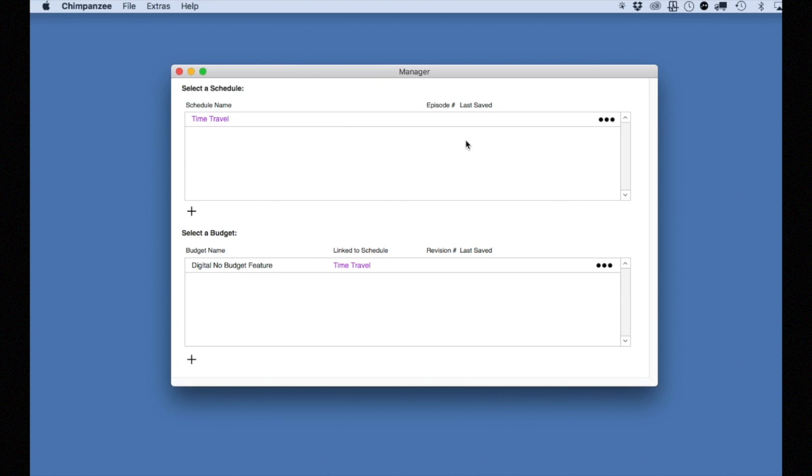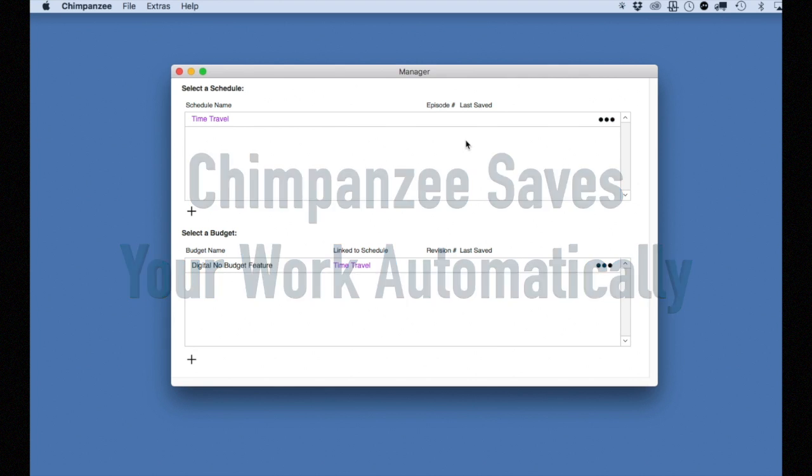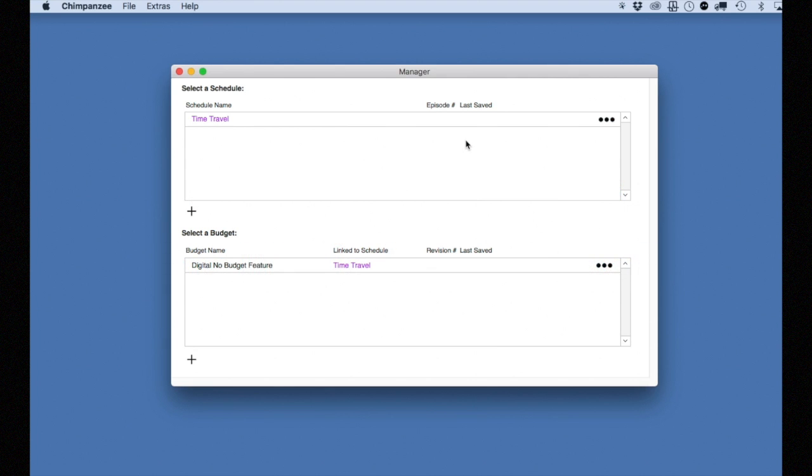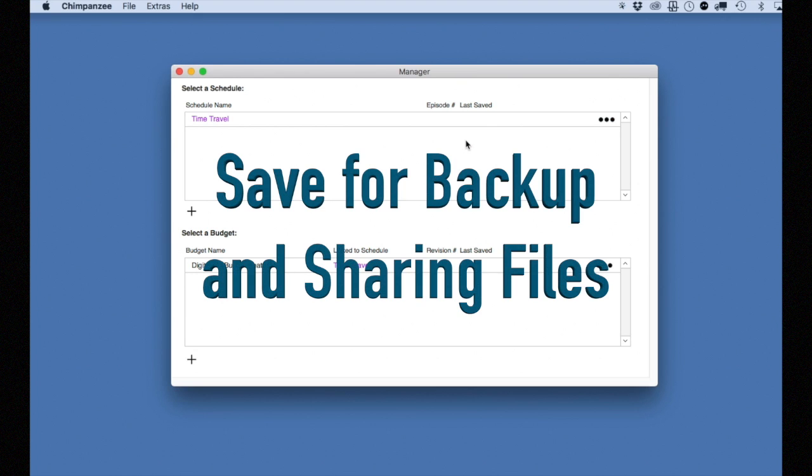One thing to remember is that Chimpanzee saves your schedules and budgets as you work. So aside from backing up or sharing a file, you don't have to save.